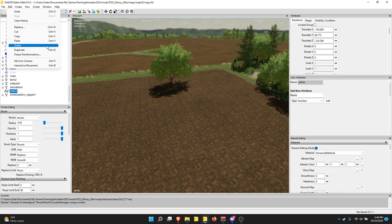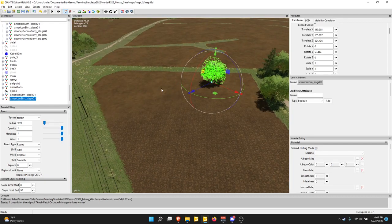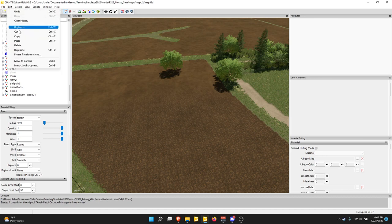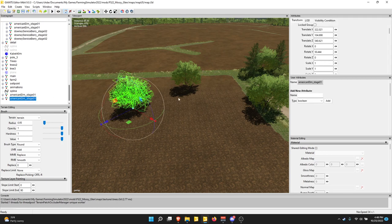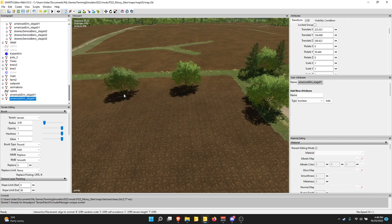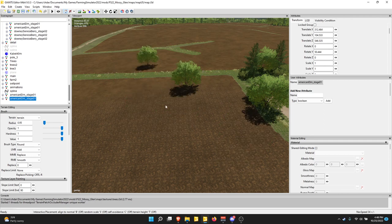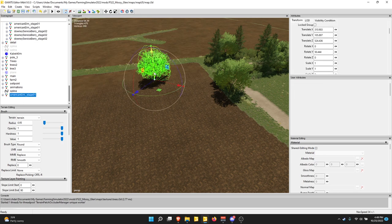Delete is the delete key on your keyboard. Duplicate is Ctrl+D — one of my favorite buttons. If you hit Ctrl+D it duplicates that object and you get another copy. Then there's Move to Camera and Interactive Placement. After you've duplicated an object, you hit Ctrl+B to move that object anywhere you want on the screen — a super useful tool.